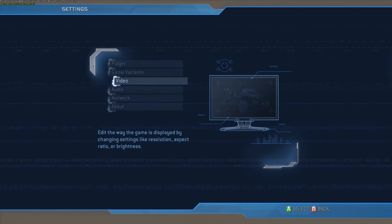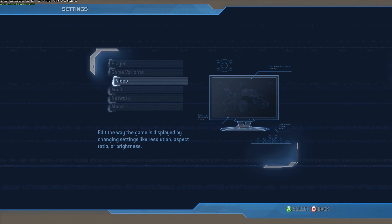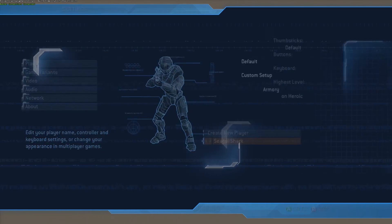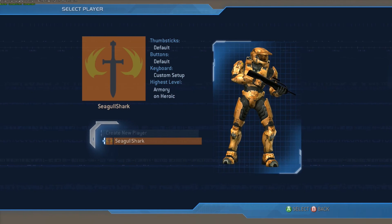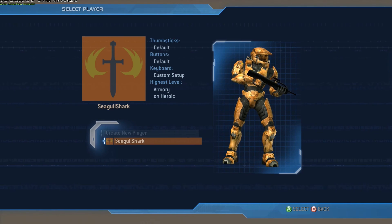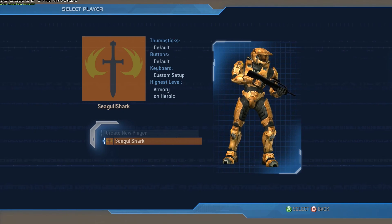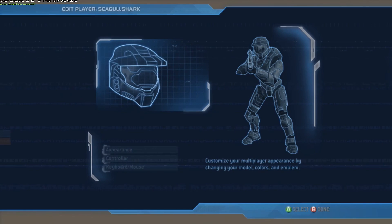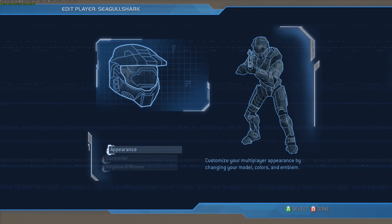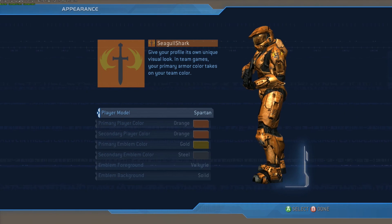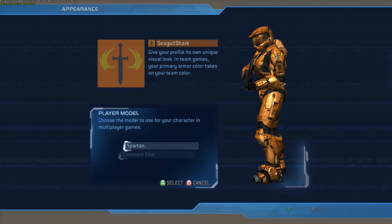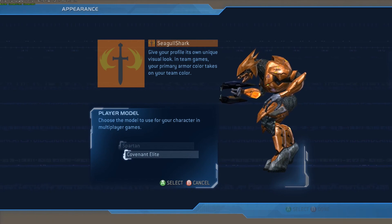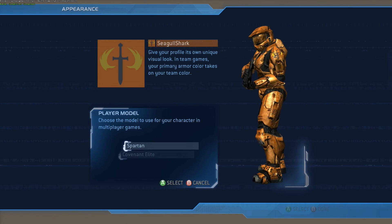And to edit your keybindings and controls, you're going to want to go into player, and then choose your profile here, which, here's mine, and then you'll want to go to edit. This is the same place you go to if you want to change the appearance of your spartan, or your elite, if you're so inclined.